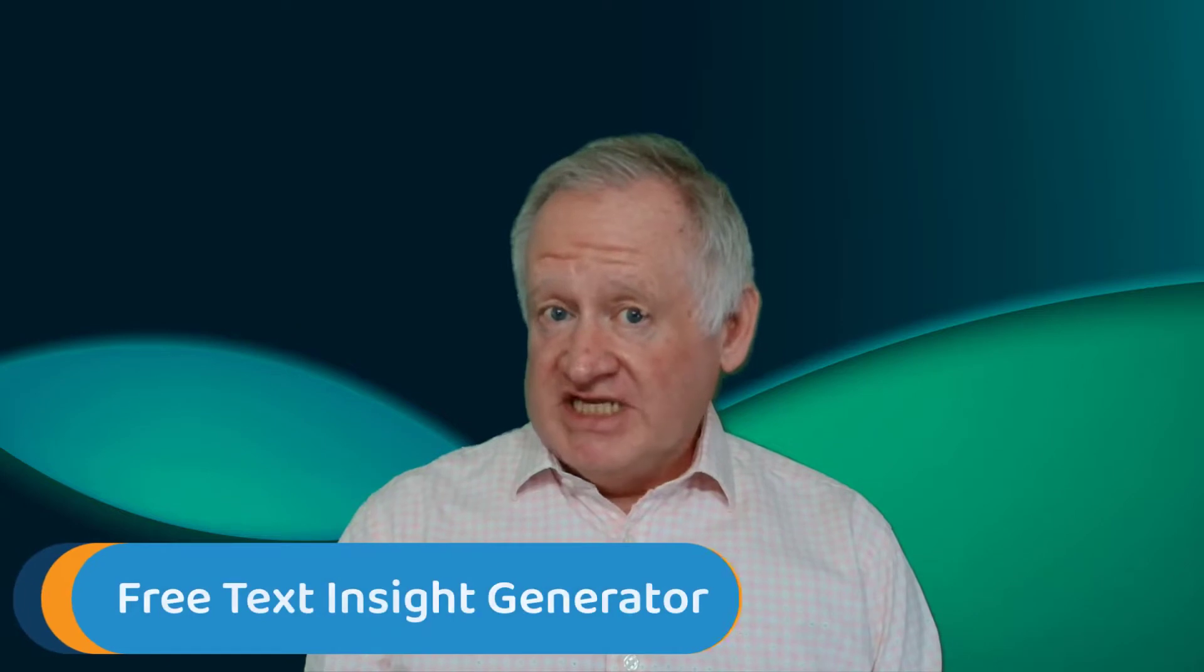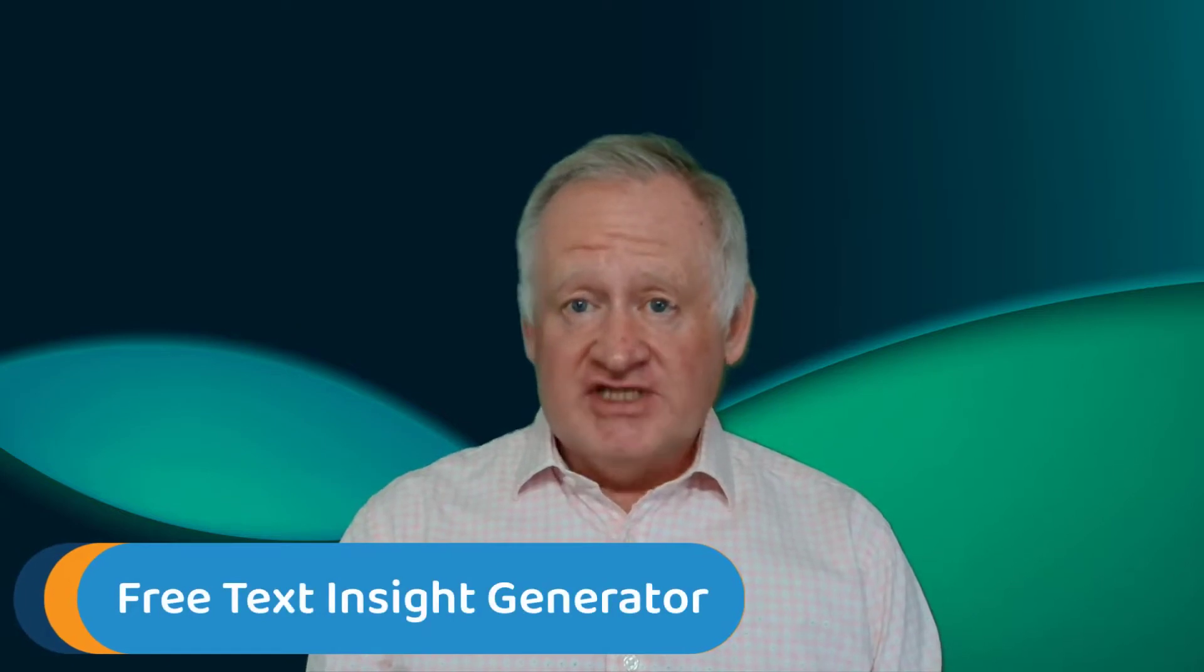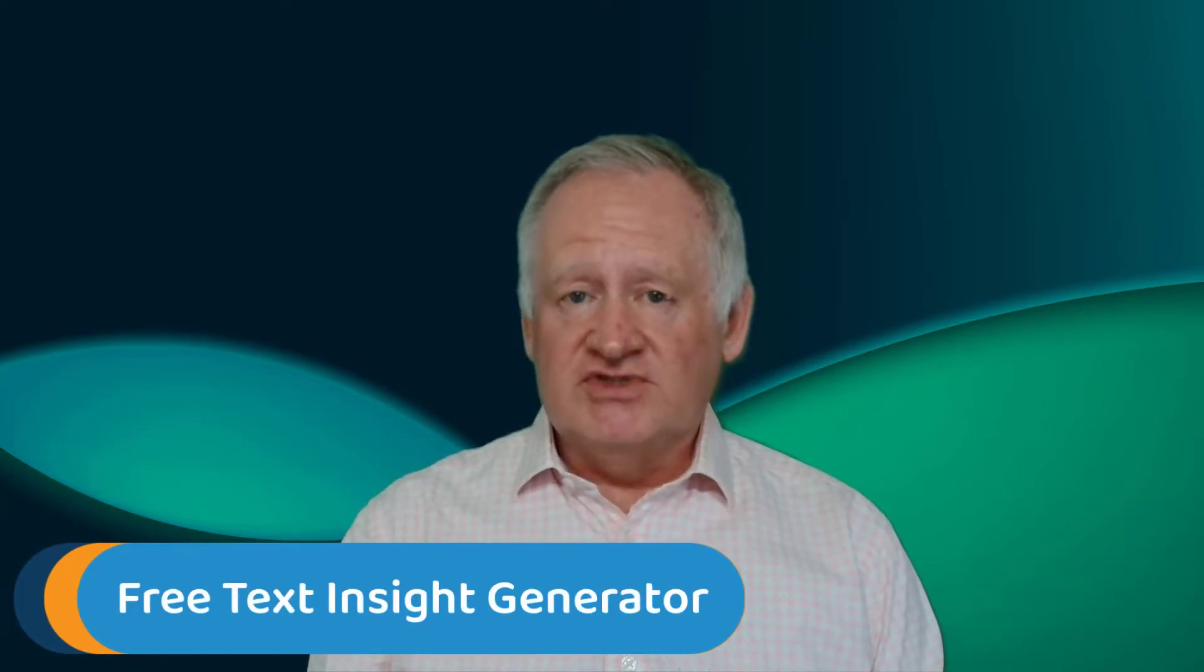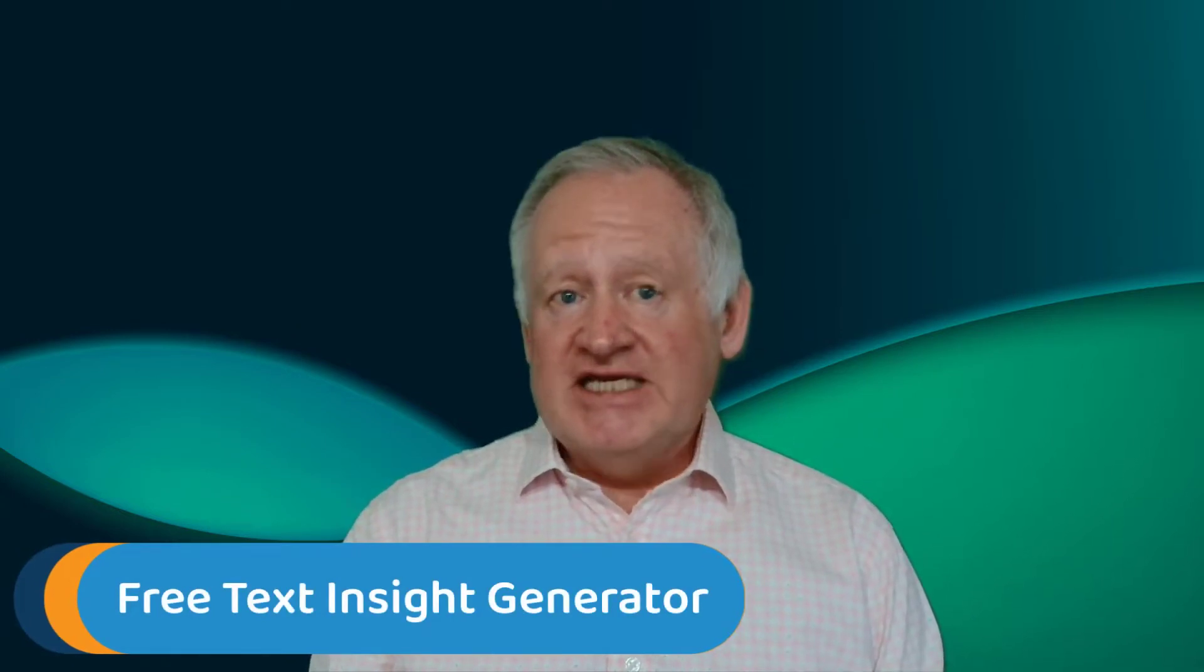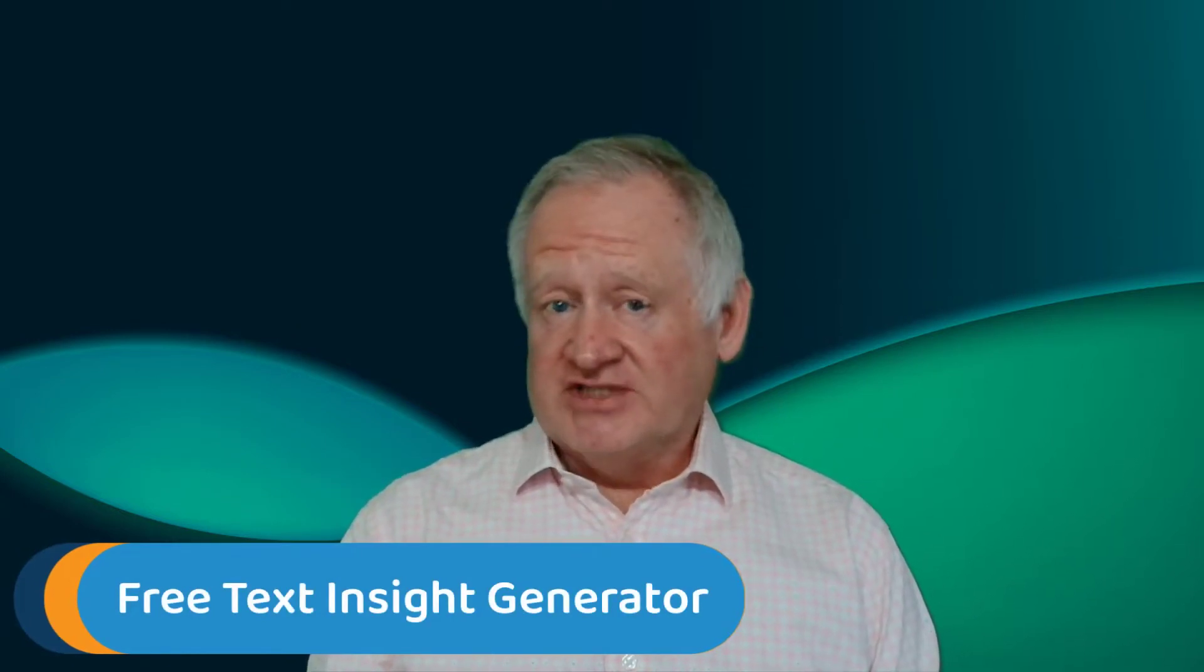Hi everyone! In this video we'll be looking at how you can gain the insights you need from free text using the Preact Insight Generator.